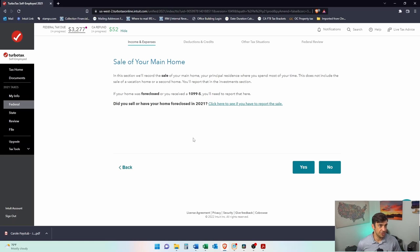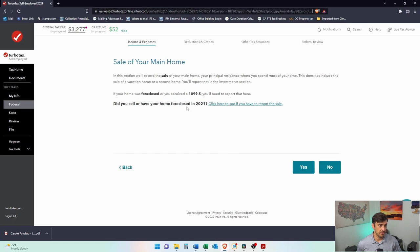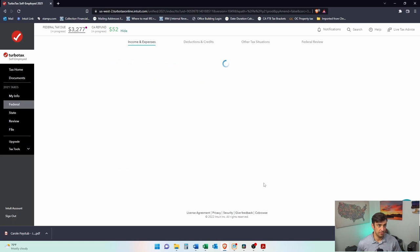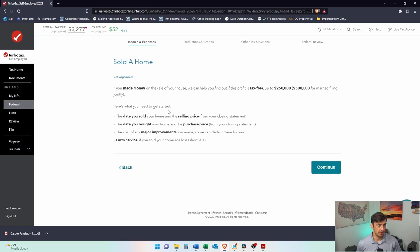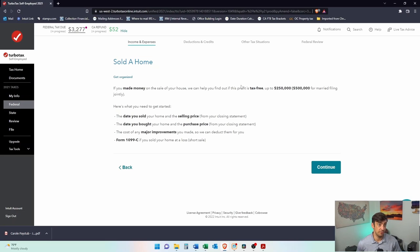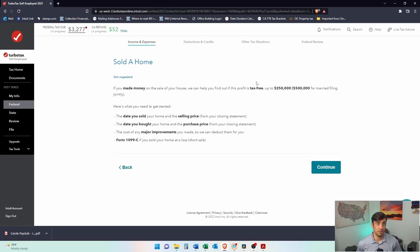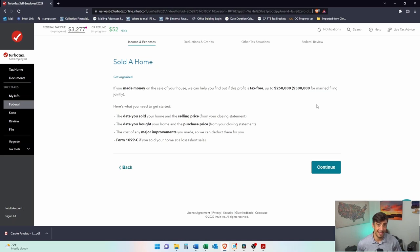Did you sell our home in 2021? We did. Sold the home. If you made money on the sale of home, we can find out if this is tax free. Generally speaking, when you sell your main home, you don't pay taxes on it because we get this exclusion from tax of $250,000 if you're single or $500,000 if you're married on the gain of the sale of the house.